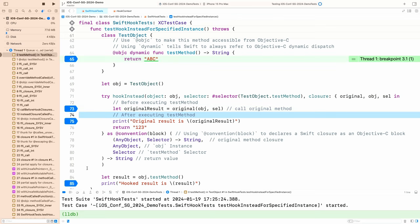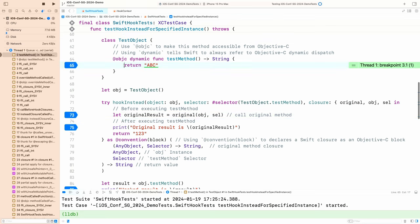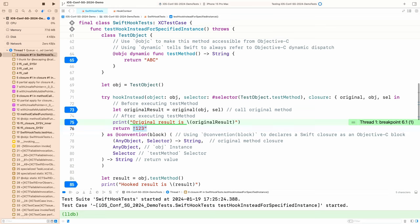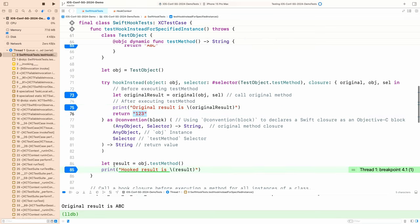Here we run the original method. Now it returns ABC as a result. In the hook closure, we get the original result as ABC. Now we change the result from ABC to 123. The final result — we did it. We hooked it. It changed from ABC to 123.